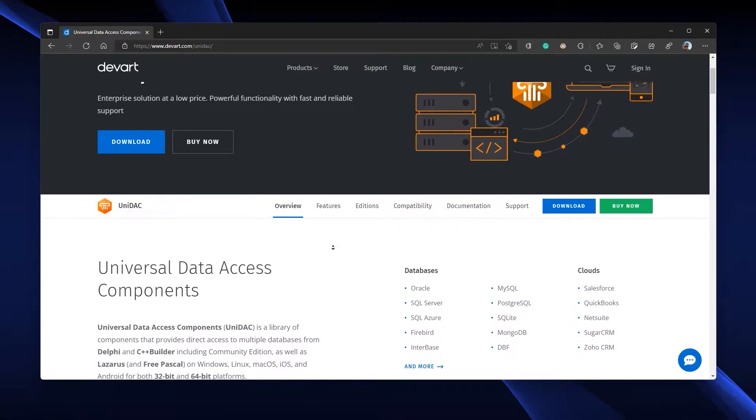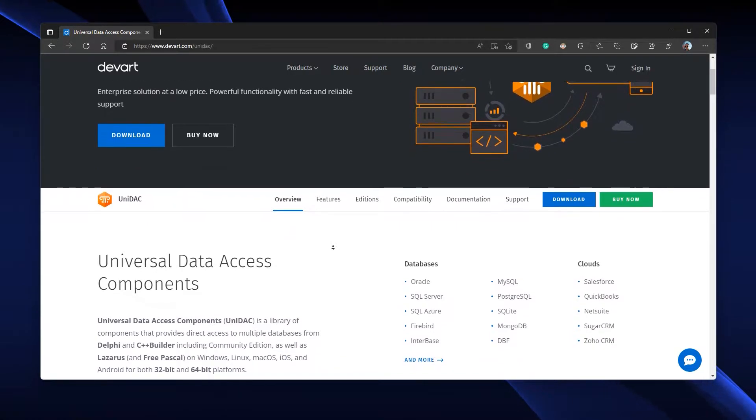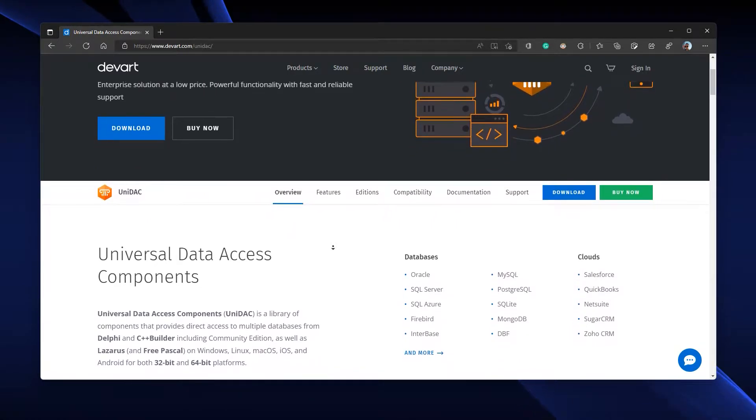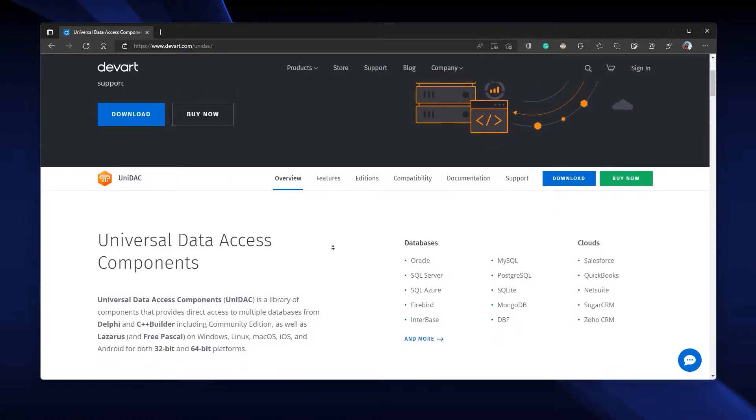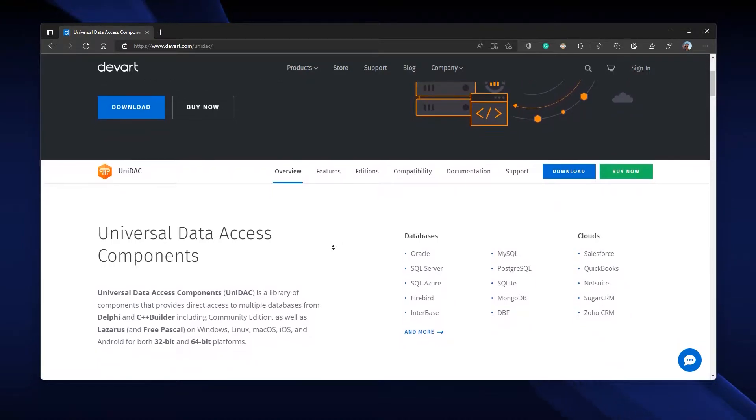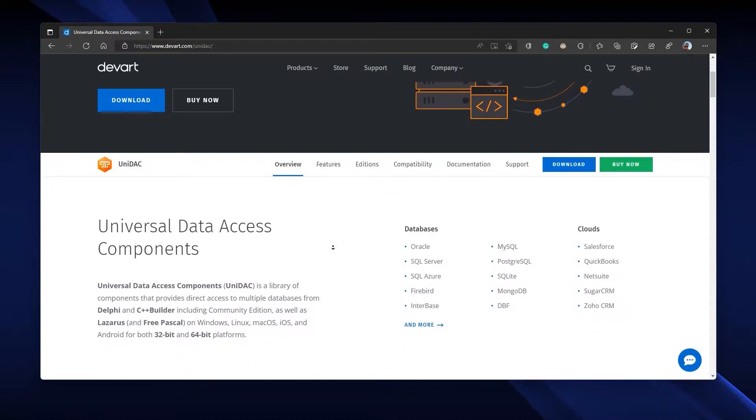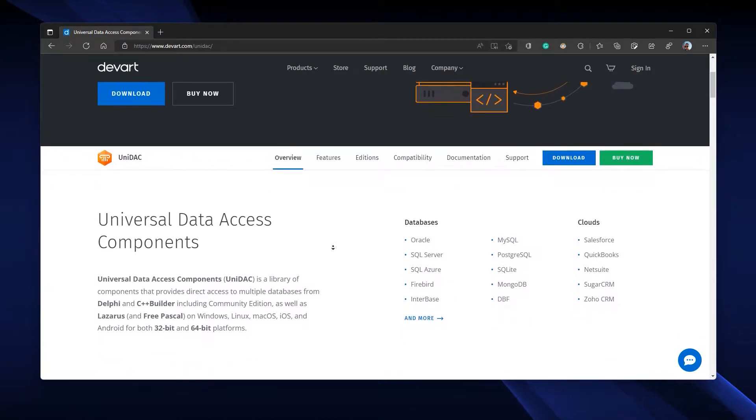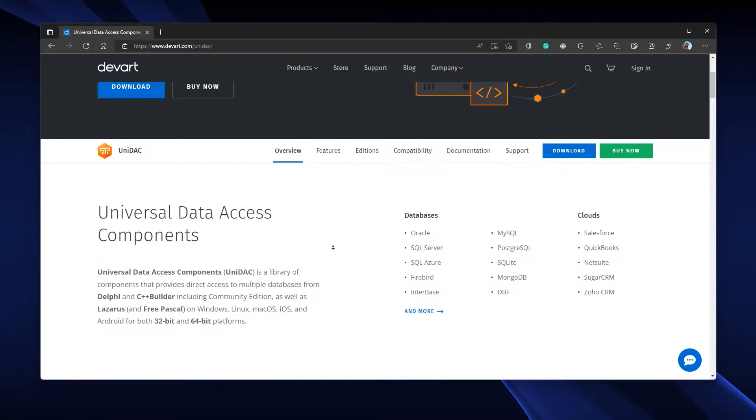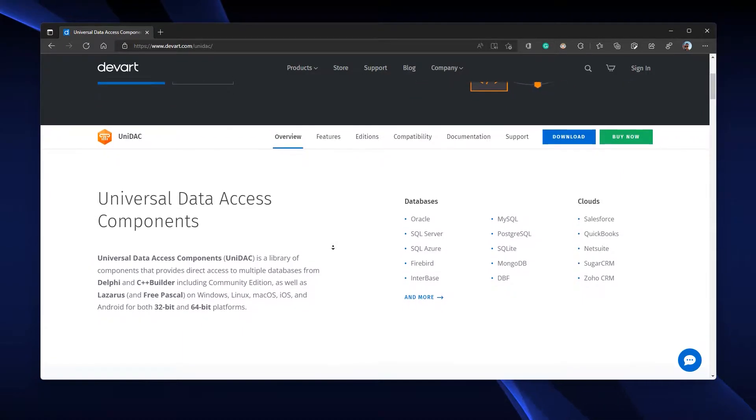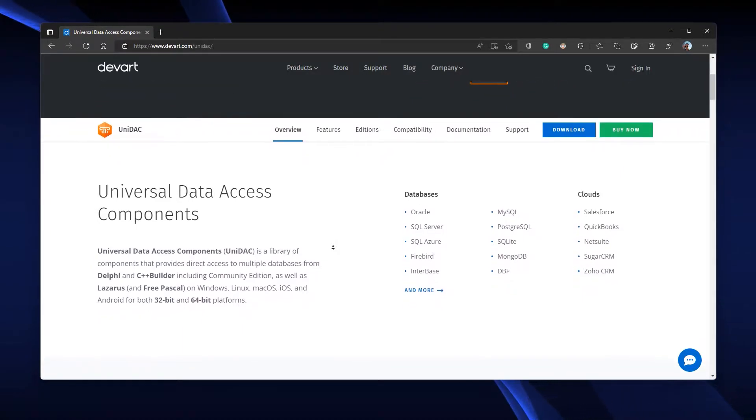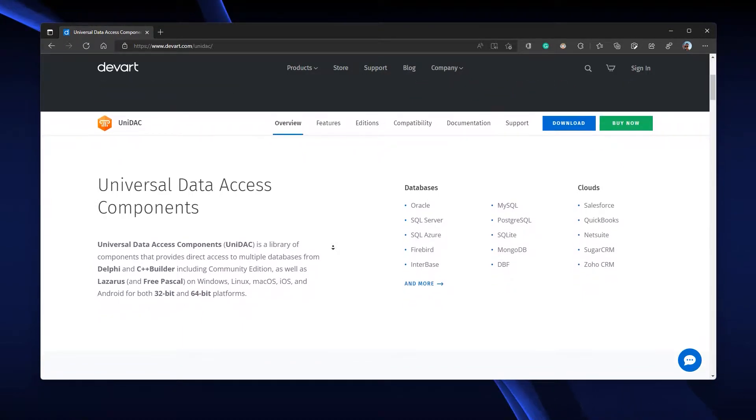If you're working with Oracle, SQL Server, Azure, SQLite, MySQL, PostgreSQL, or any other cloud-powered database servers, all you need is UniDAC.